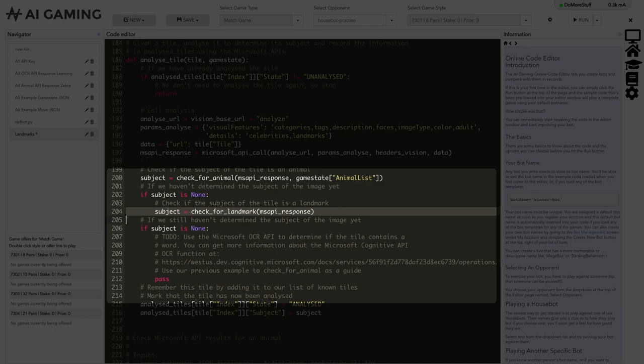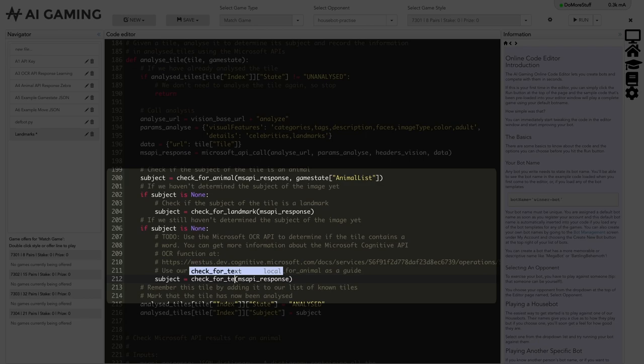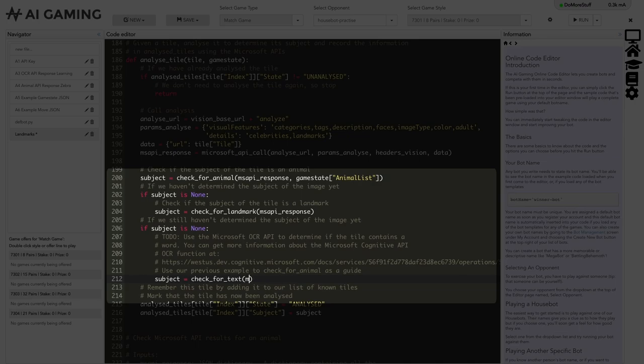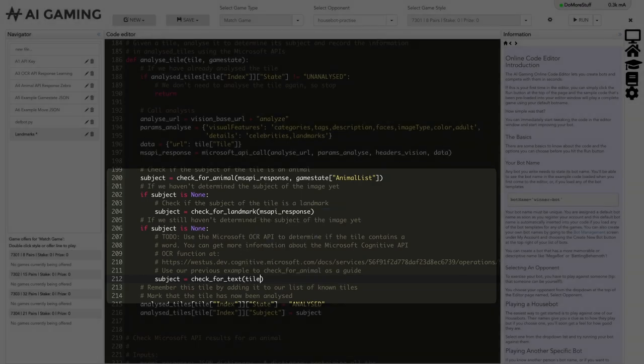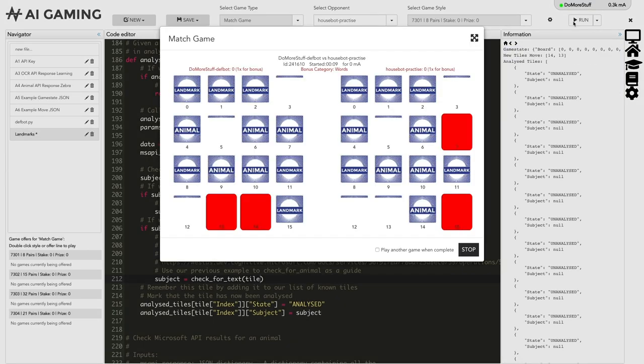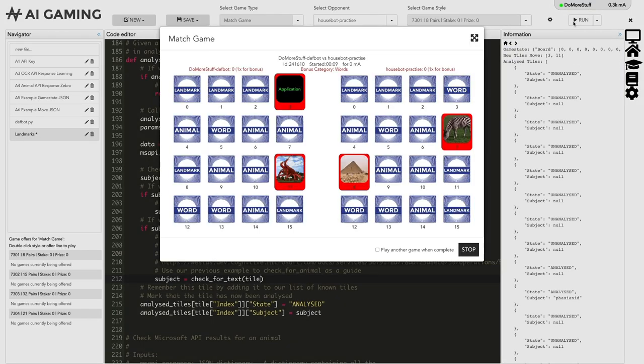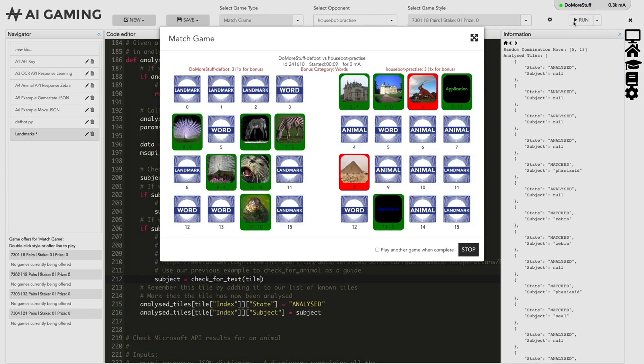Let's copy the previous call to check for landmark and update it to be check for text, and then pass the tile information to the function. If we run the code now, it will call our new check for text function whenever the image is not an animal or a landmark.